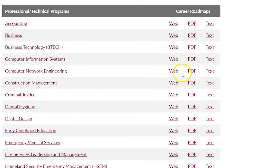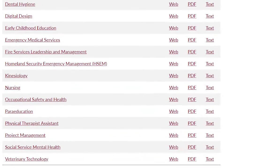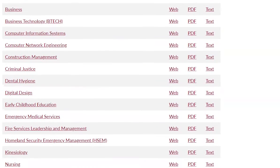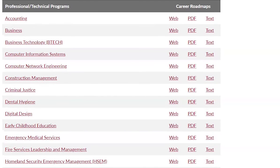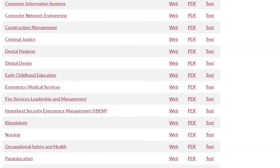We do offer certificates in many of these, which is about one year's worth of time, and then Associate Degrees, which are about two years' worth of time. Some of these are more popular than others, but we definitely have a wide variety of them, and every community college does. Technical schools such as Clover Park and Bates offer a much wider variety of technical programs, but we have a number of them as well.